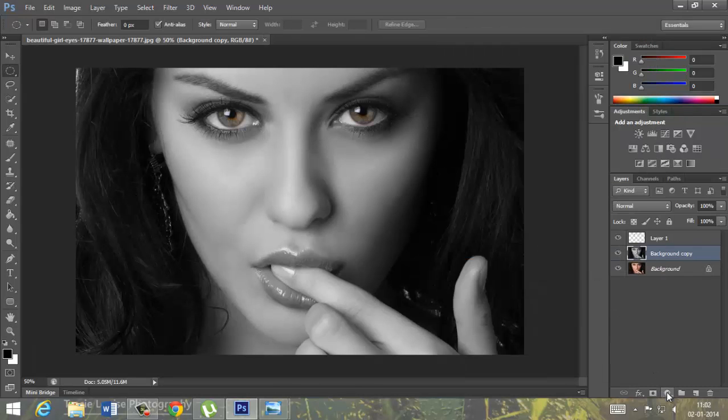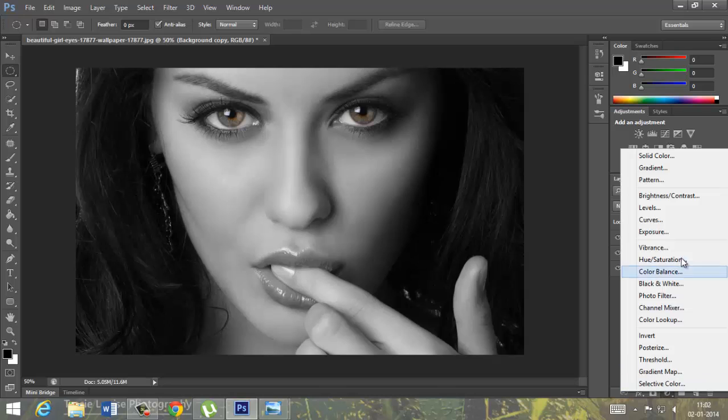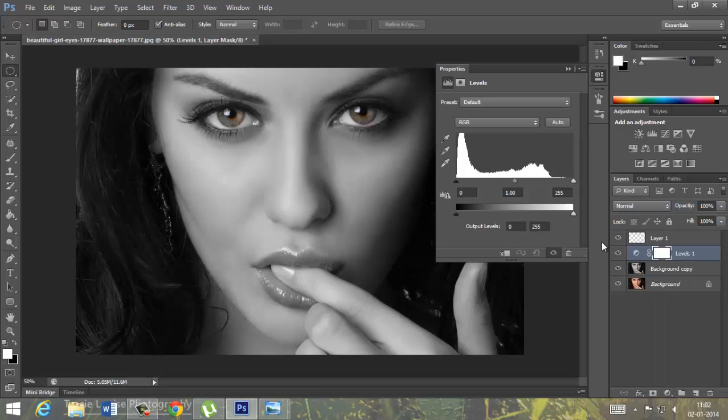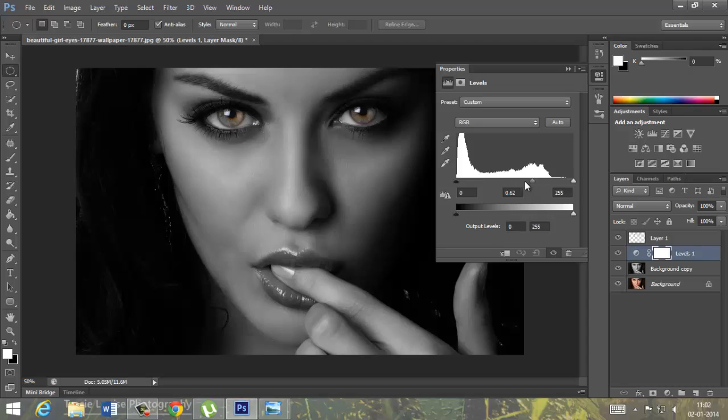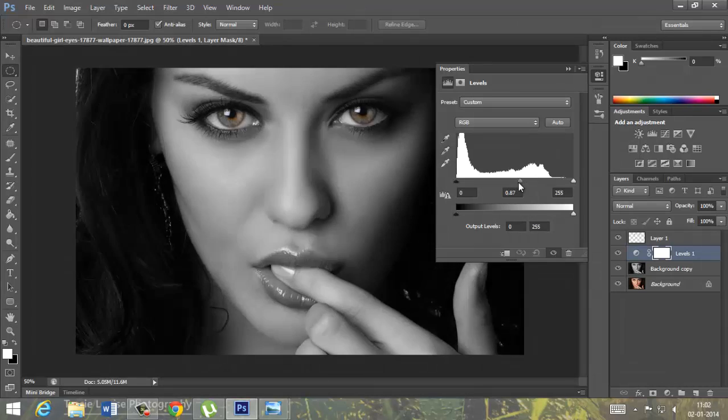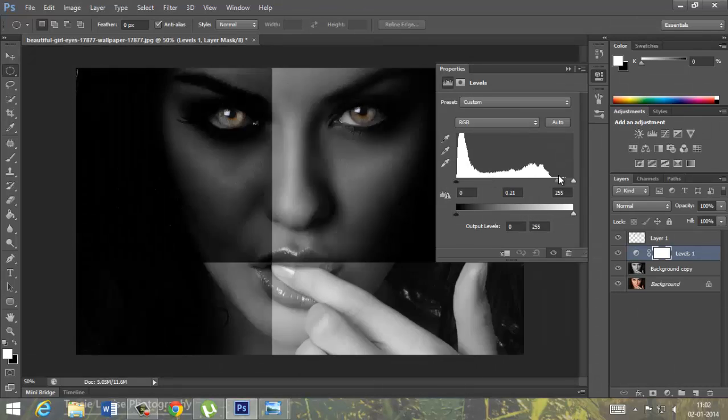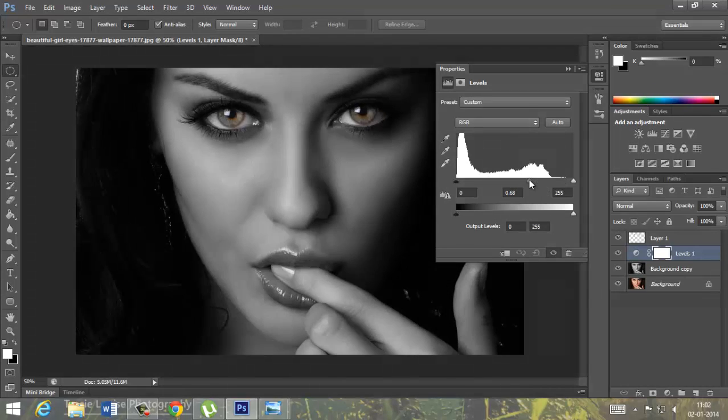Now we will use level option. We want a dark kind of image so only the focus would be on eyes and the face. Ok, so it is proper.